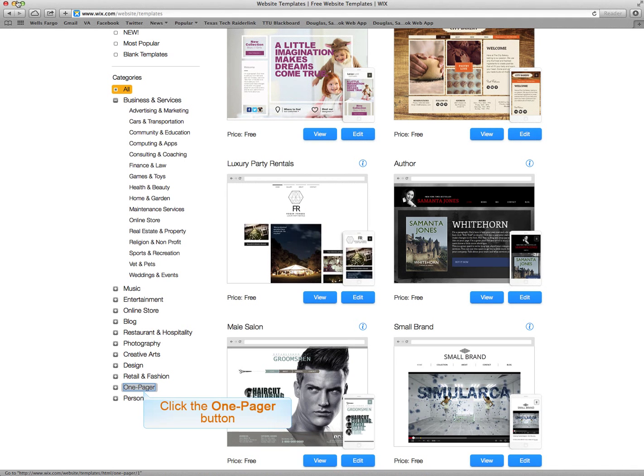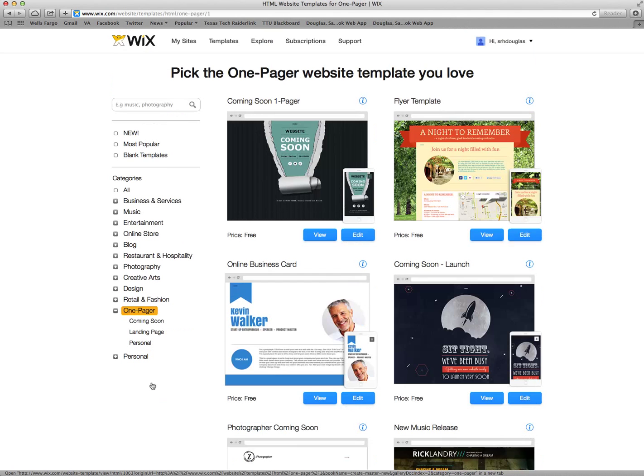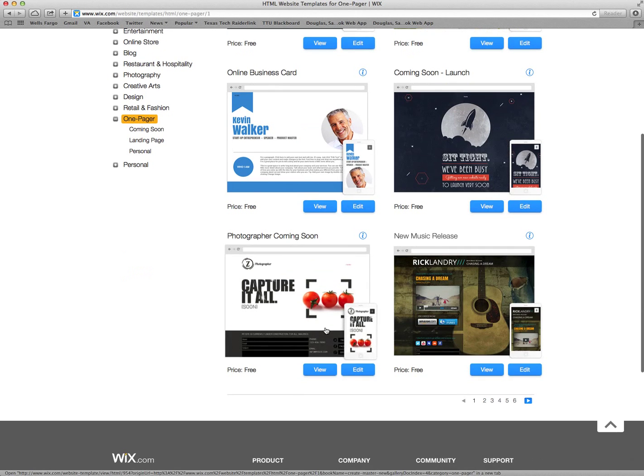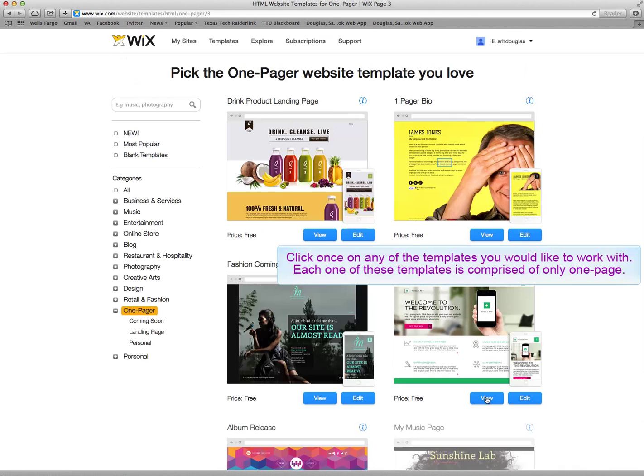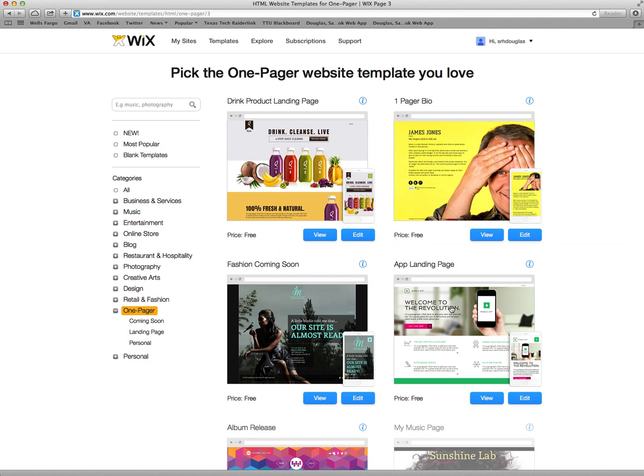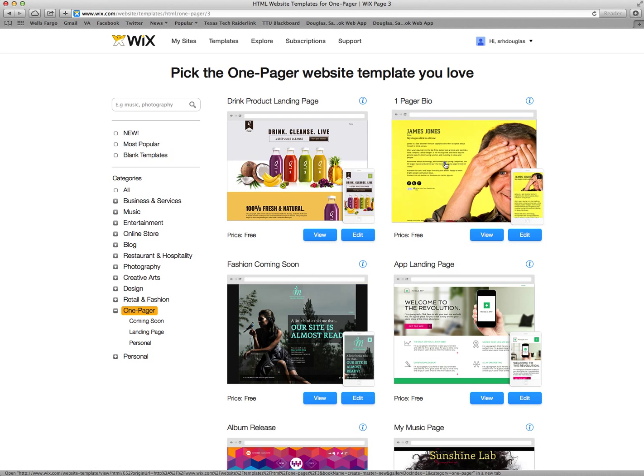It takes you straight to the templates that you have available. For today's purpose we're just going to go to the one pager and click on it. You can see there are several different options. You can scroll through different pages.